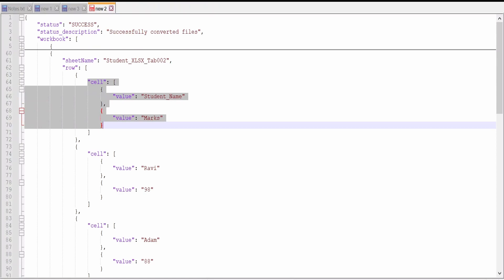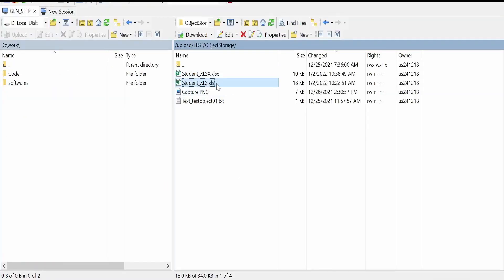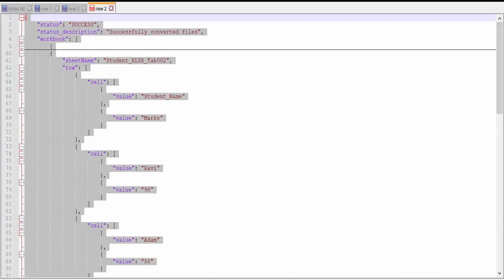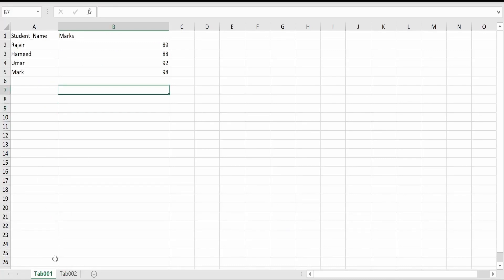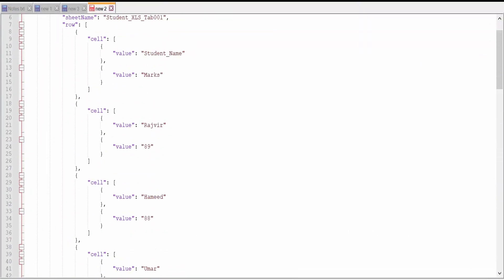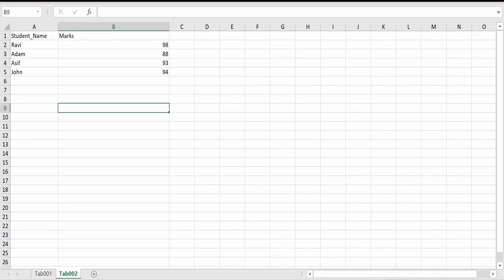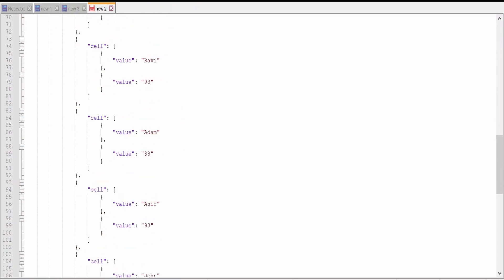So like this we have read the .xlsx file. We can read the .xls file as well. I am giving 'student_xls.xls' — this is the same file which we have placed in the SFTP server. I am clicking the test button. Done. I have opened the xls file. The content is the same as what we saw in the xlsx file; the only difference is the file format. Here the sheet name is the file name — that is 'student_xls' — and the sheet names are tab_001 and tab_002. In sheet one we have Rajiv, Hamid, Umar, and Mark. In sheet two we have Ravi, Adam, Asif, and John.